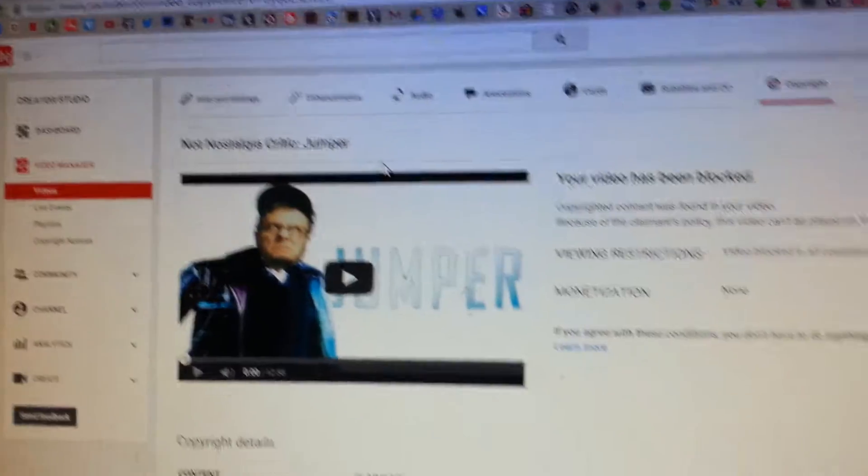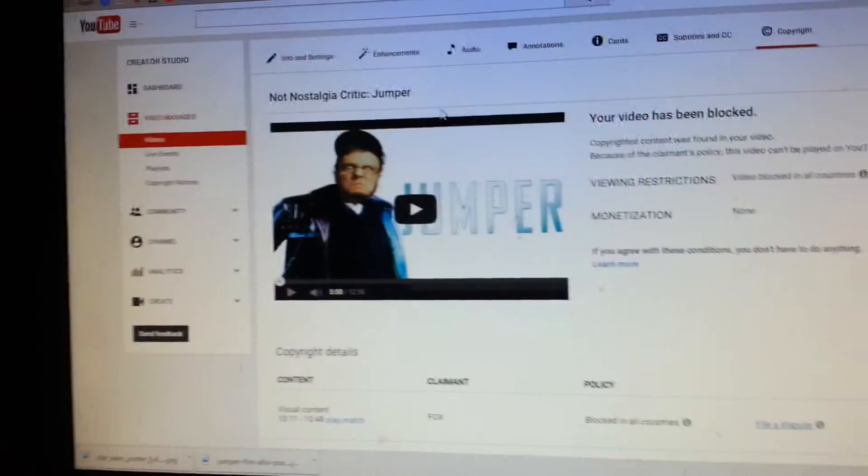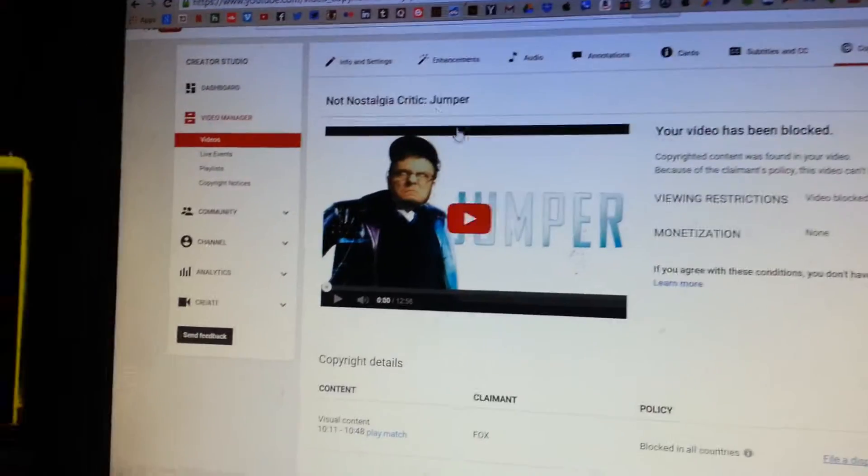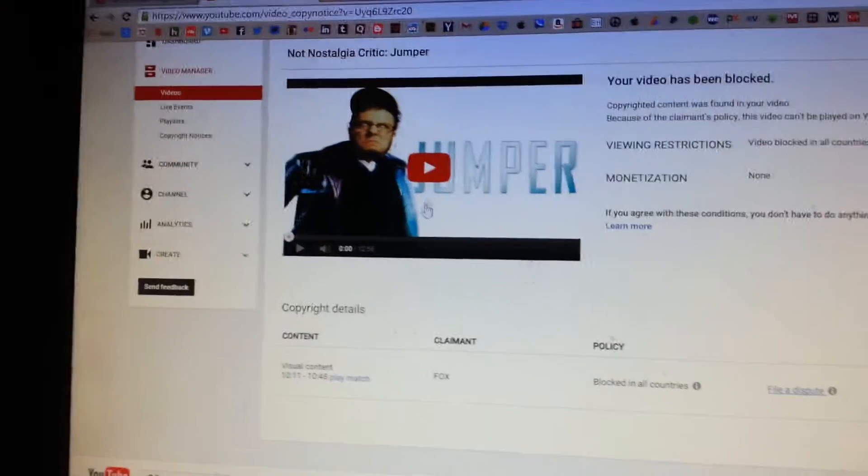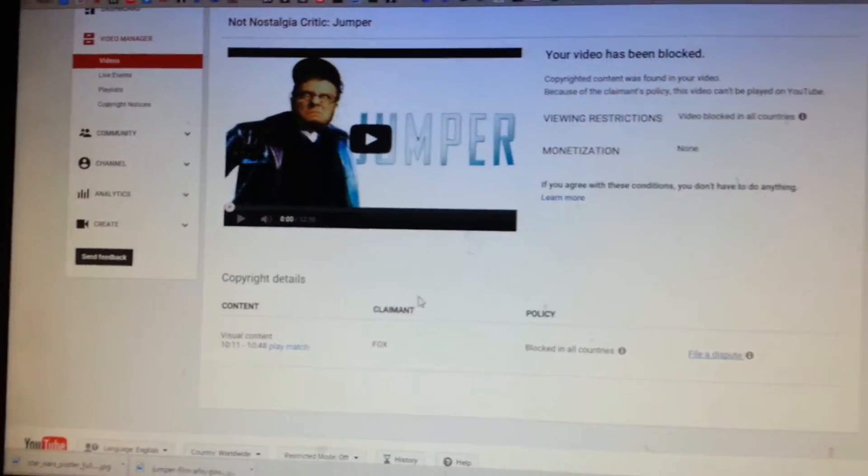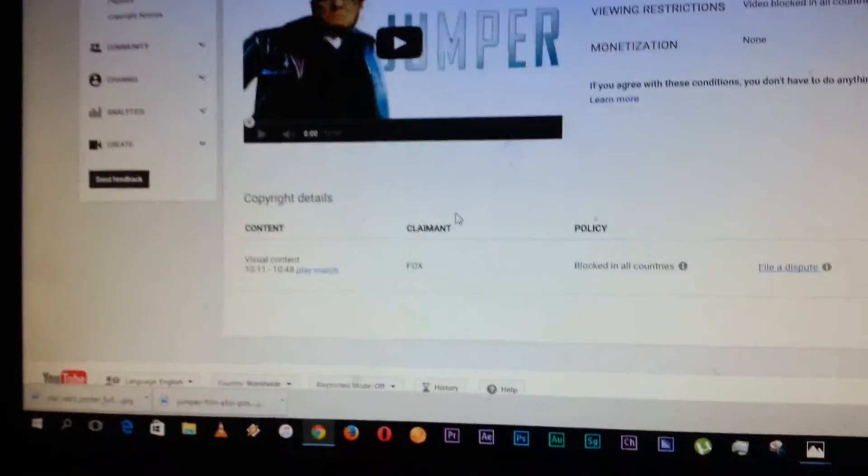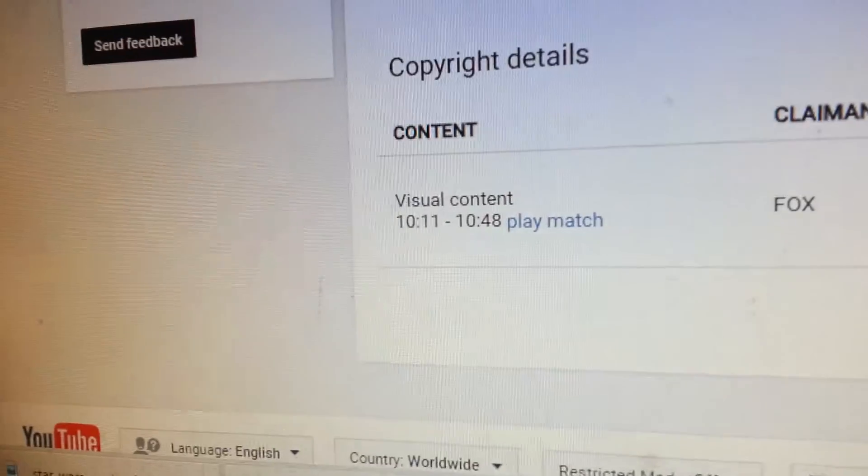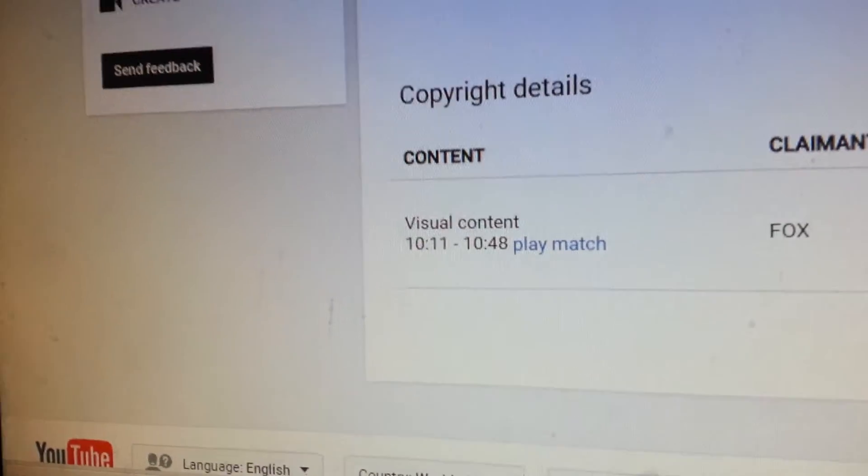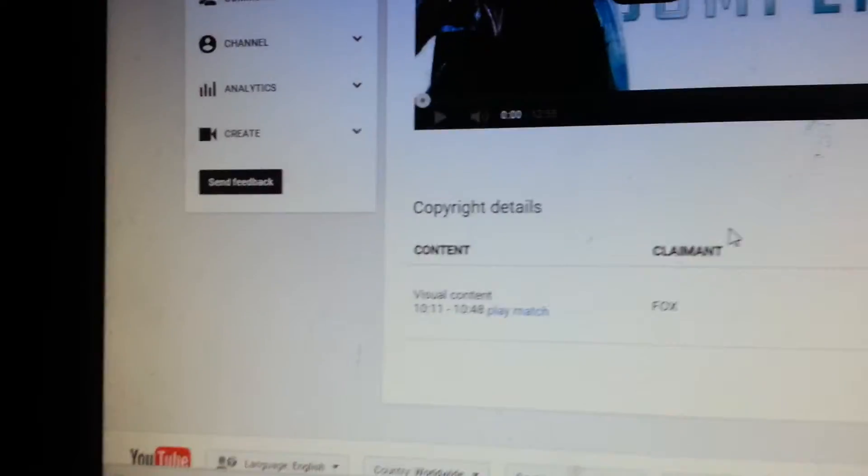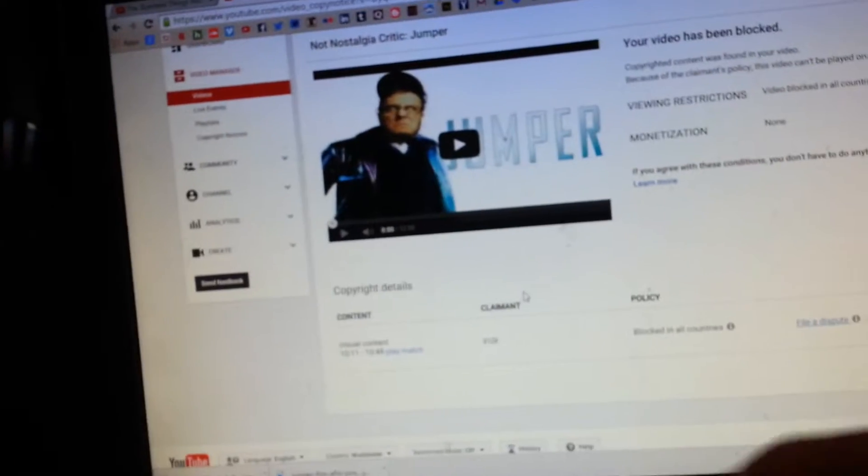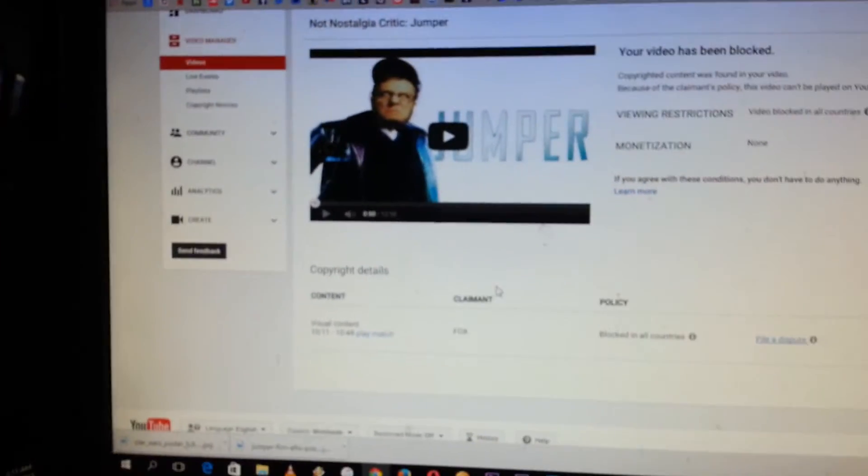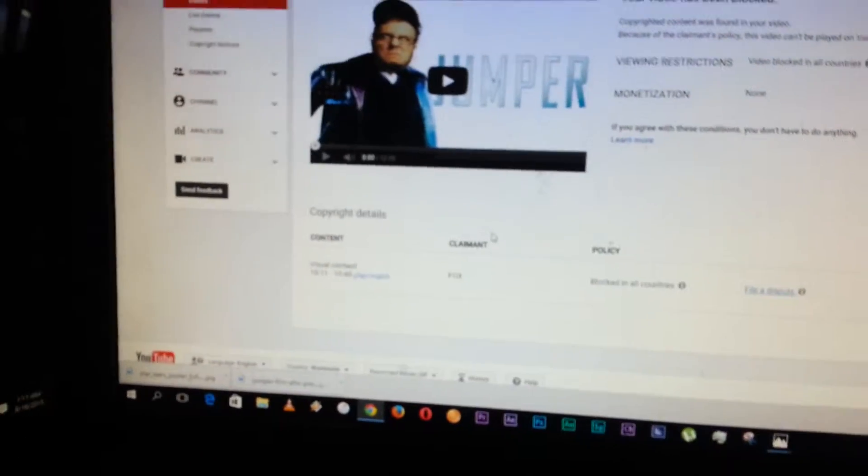It's a Not Nostalgia Critic video and it uses footage from Jumper, a movie. And the video is blocked worldwide. And as you can see here from this time to that time, but the footage isn't any different.